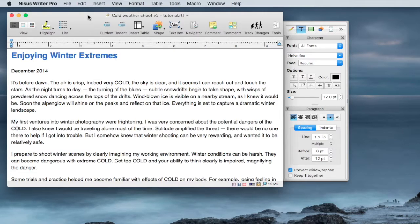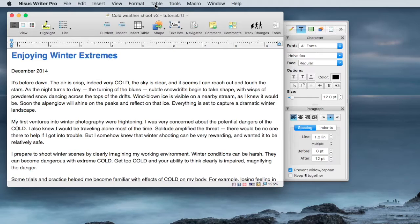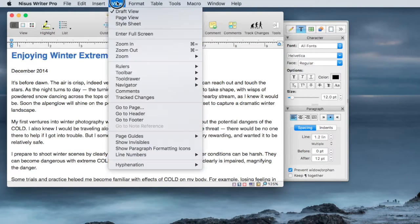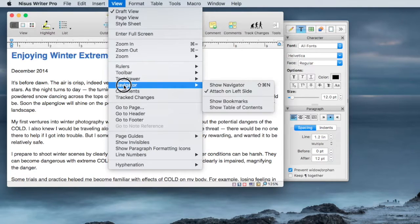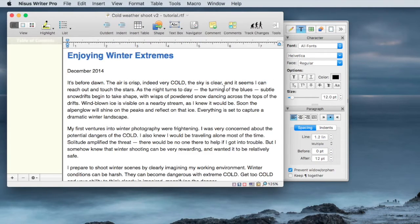The first thing you'll need to do is open up the Navigator pane, which is under the View menu. Click View, Navigator, Show Navigator, or Command-Shift-N.